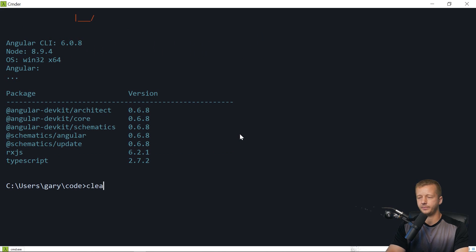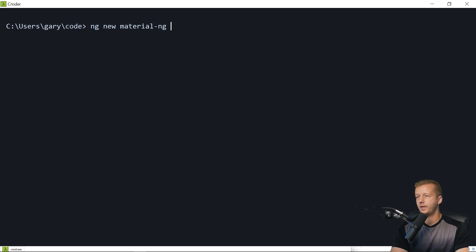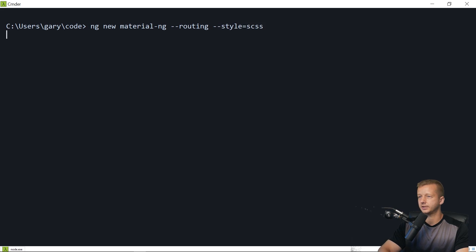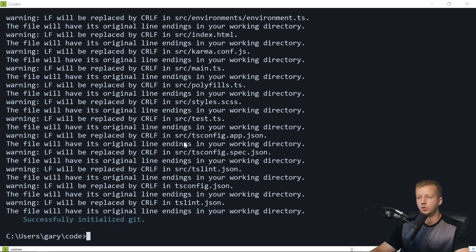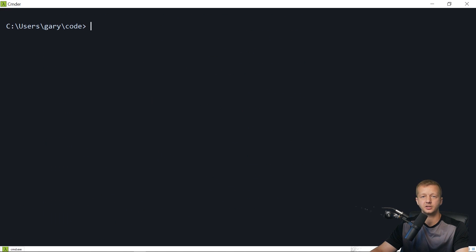Once you have the CLI, use it to start a new project: ng new material-ng. We'll also add routing in case you want that, and set style equals scss for Sass. Once that's done, we'll install the Angular Material package.